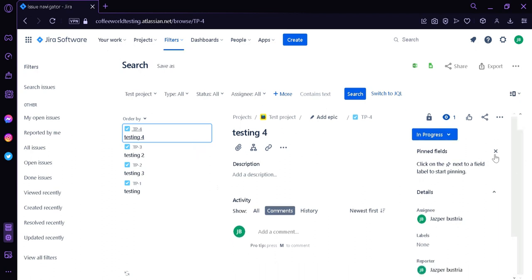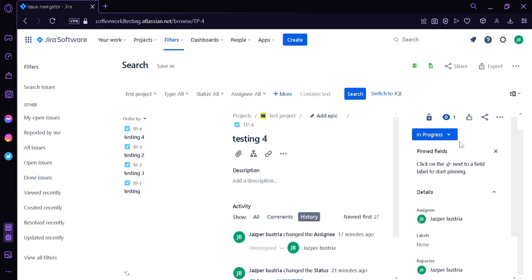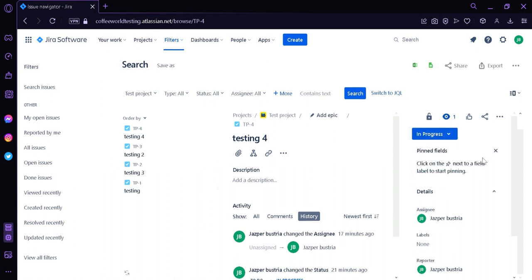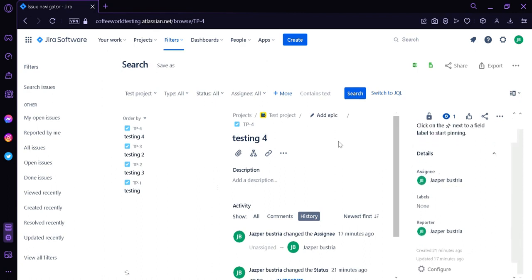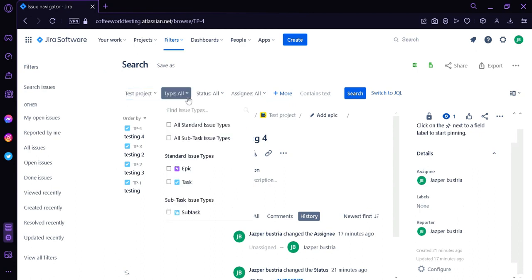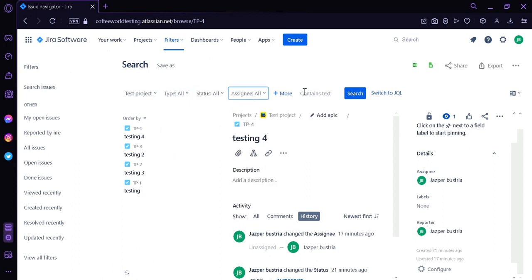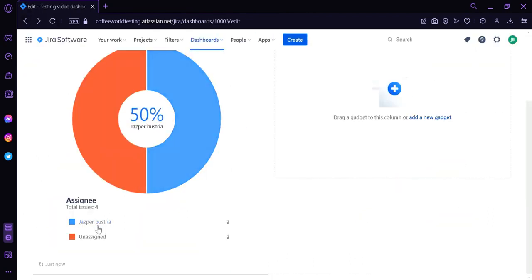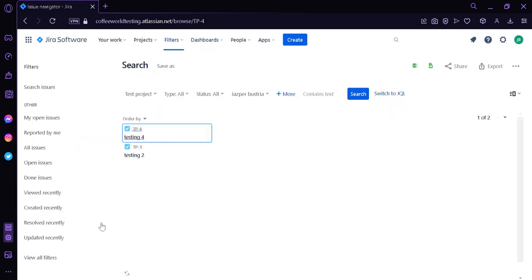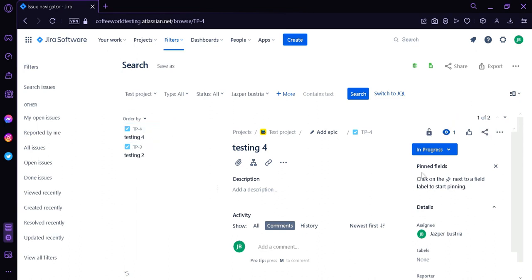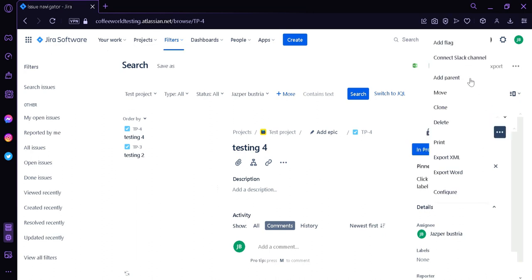From the task list, we can see the description of our tasks, comments, and history. On the right side, we can see the status of a specific task and change it to Done. We can also see the workflow, the assignee, labels, and reporter. You can filter what you want to see by clicking the filter button, and then go back to the dashboard. Clicking on a specific name — like my profile — shows all tasks assigned to me, where I can add an epic, connect to Slack, add a parent, move, clone, delete, print, or export the task.